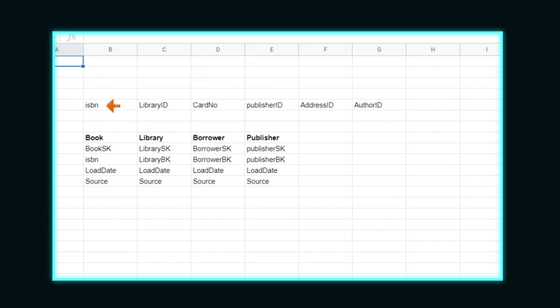Next, we want to take our business keys and consider them for hub tables. We'll use ISBN to create book hub, which includes the ISBN as a business key, a surrogate key designated with SK, and then the load date and source the data came from.